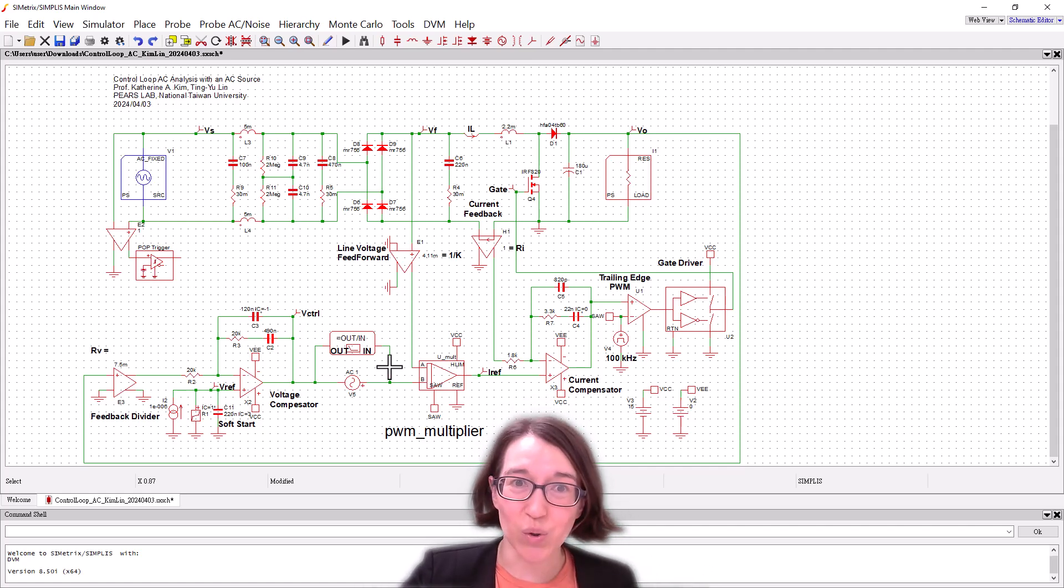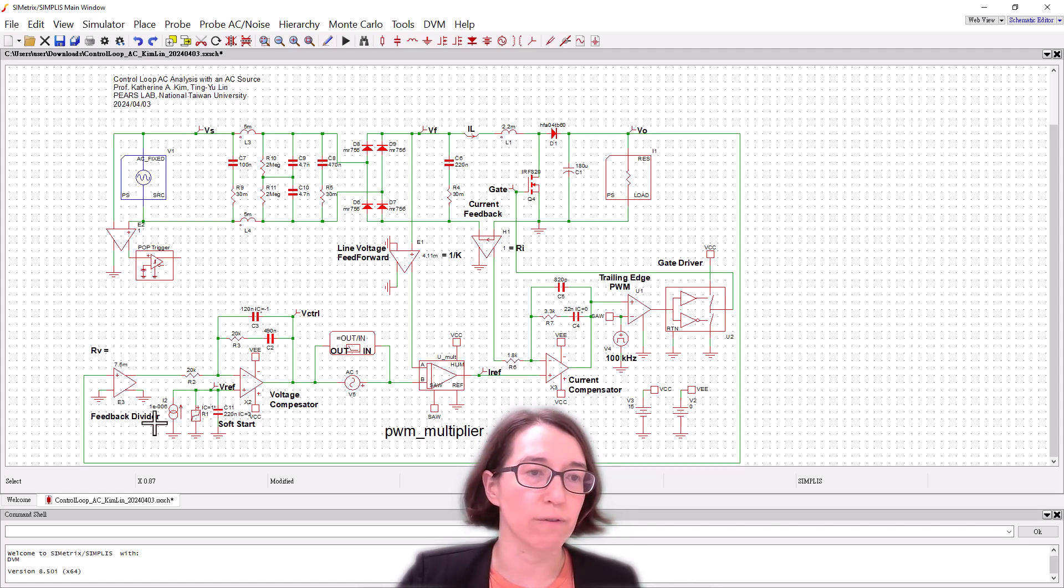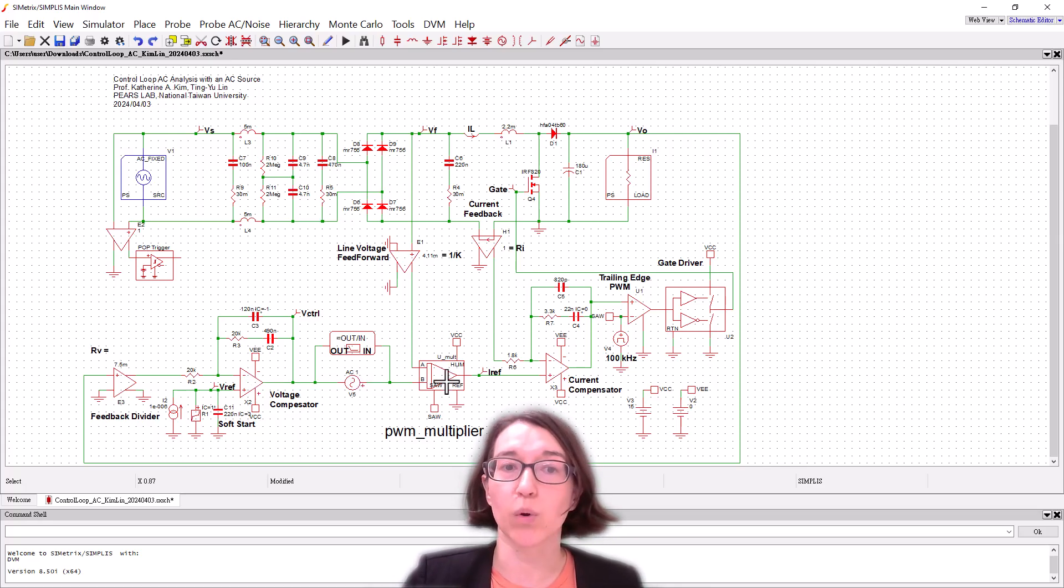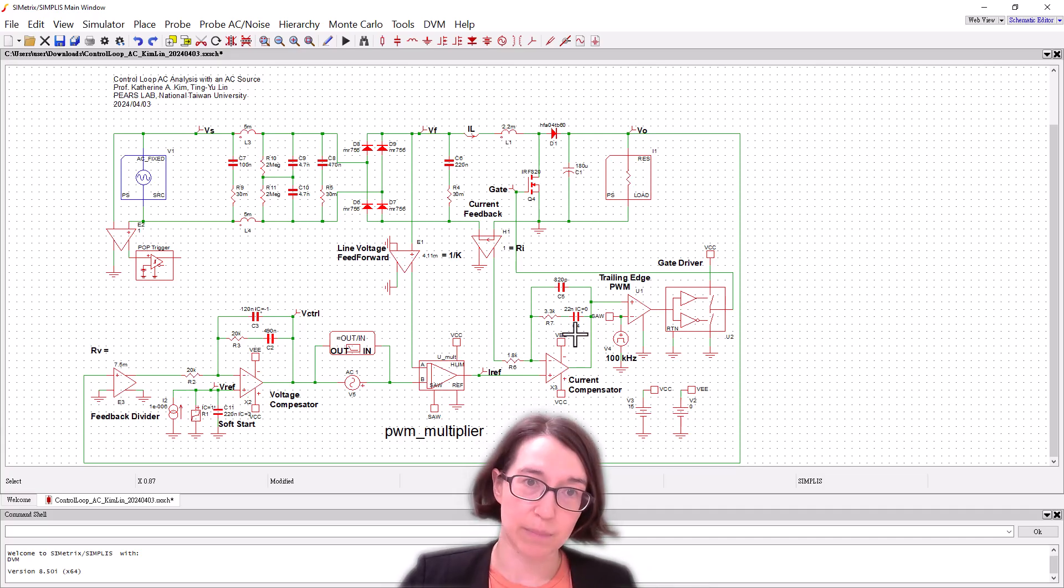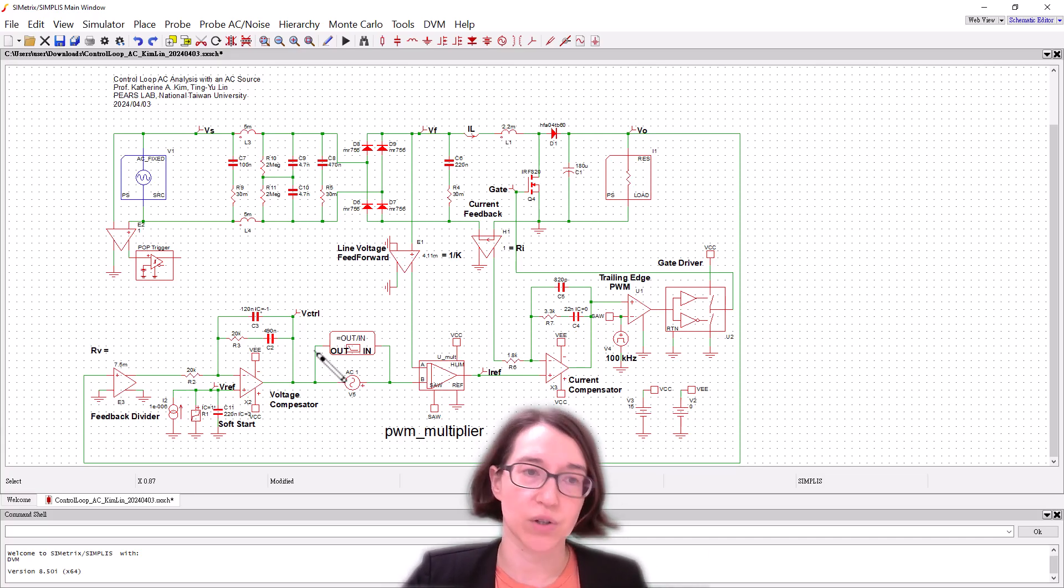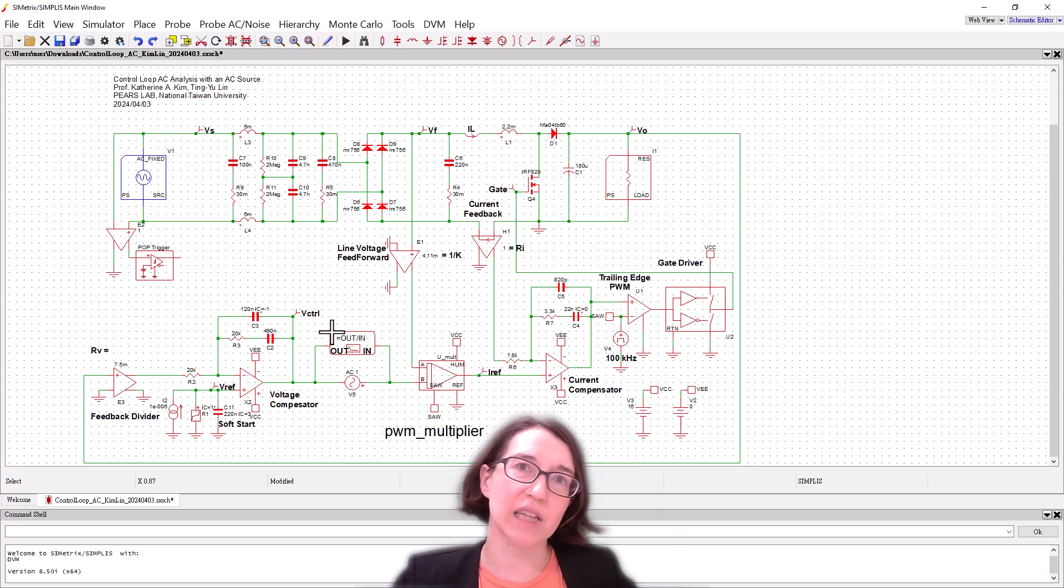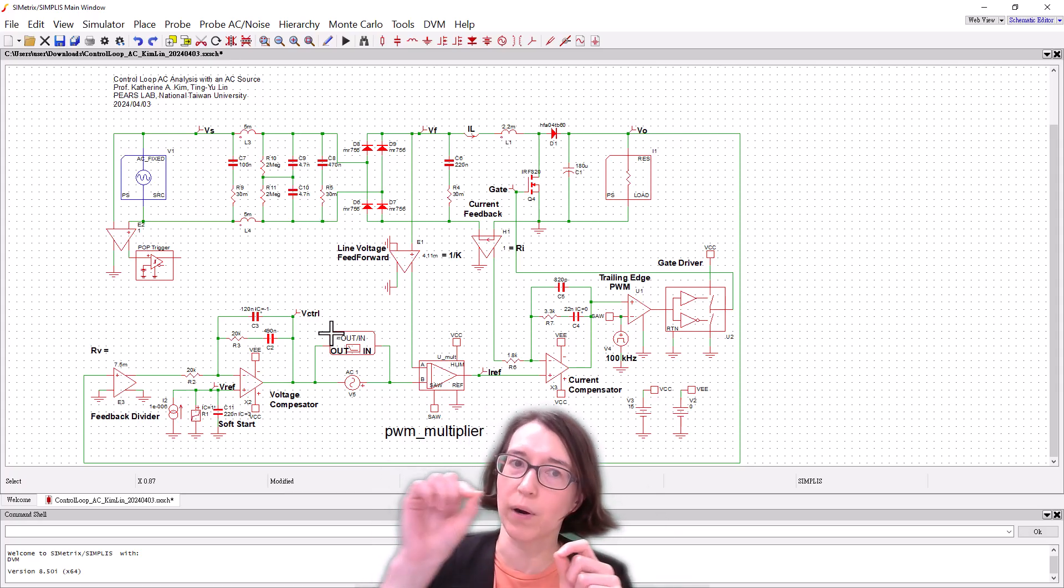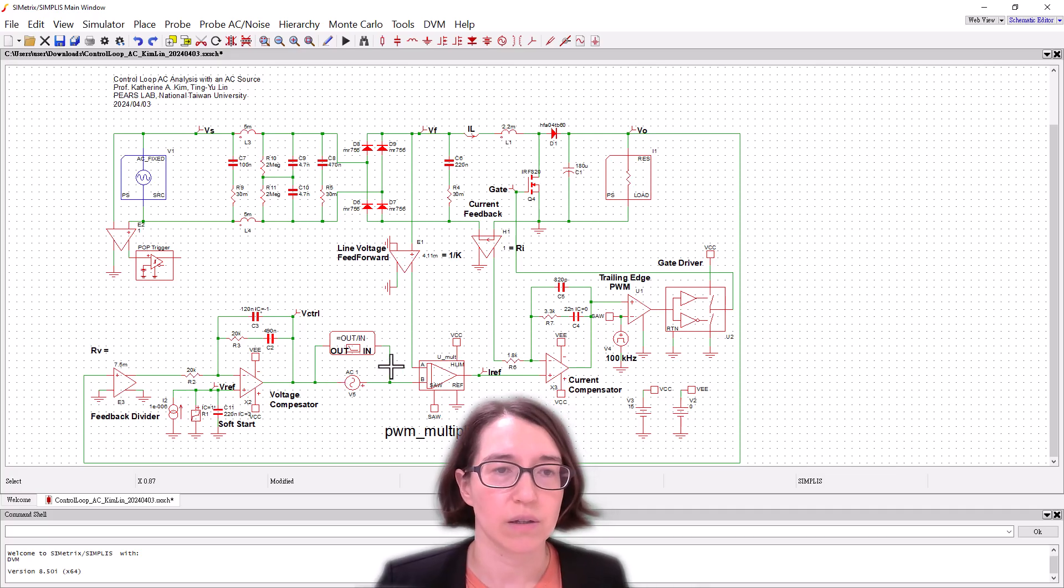Here we're looking at the control loop so this is our output voltage, it goes through our voltage compensator first, then it has a feed forward term that's multiplied and then we have the current compensator. So this is the dual loop system with two compensators and what we're doing is we're breaking the loop and then seeing when we have a small perturbation in one part, when it goes through the loop how does it come back out.